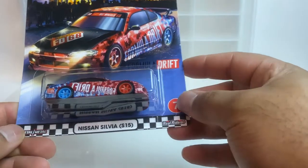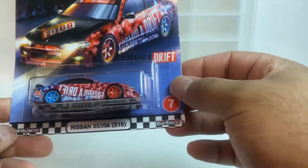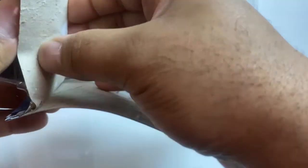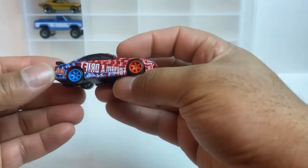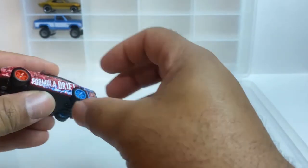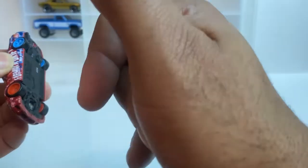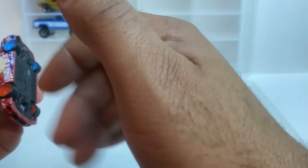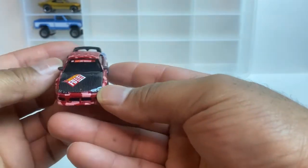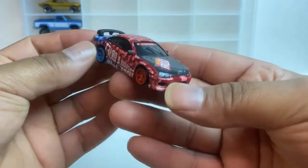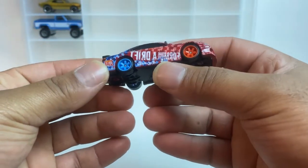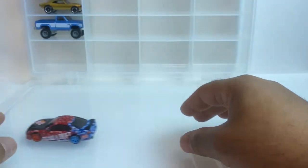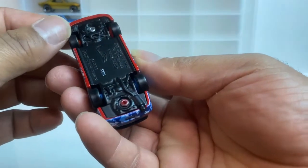Up next we got the Silvia. I can't never get these things open. Formula Drift. It's not that bad, I like it. I like how it goes from red to blue, same thing with the wheels.